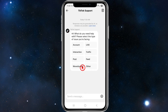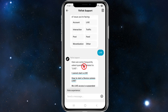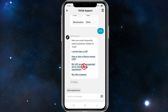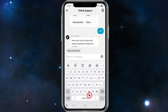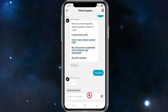Go ahead and click 'No', then it will show 'Need More Help' — click on that button. TikTok support should send you a message. Click on where it says 'Live', and then in the message box type in 'feedback' — make sure to spell it correctly — and hit send.